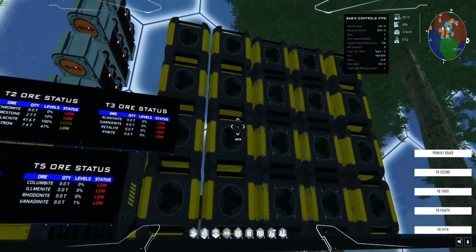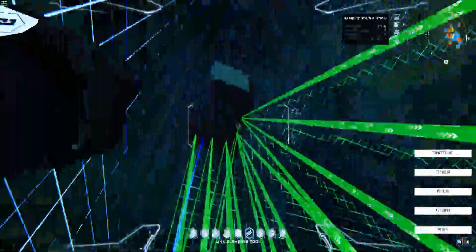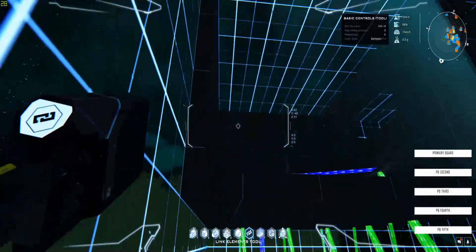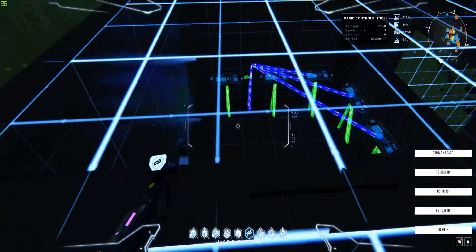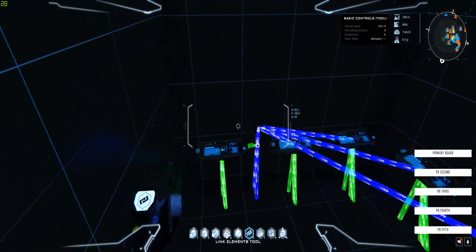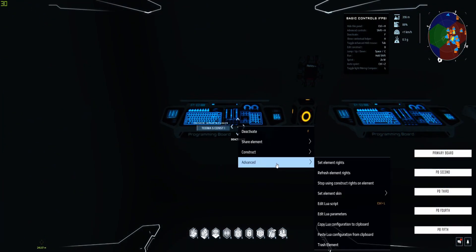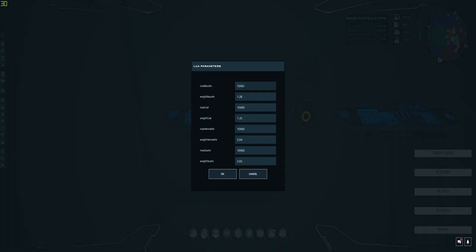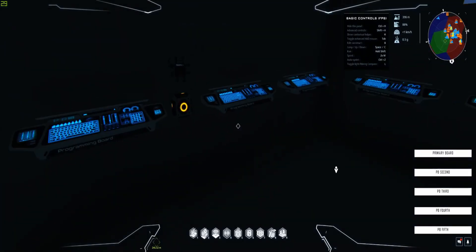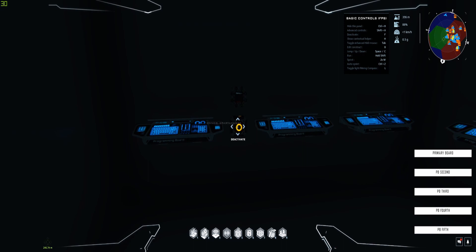I also wanted to mention the weight parameters. One parameter is for the container maximum size, and the others are for each ore's unit weight. I put those in as parameters so they can easily be updated if a patch changes the unit mass of an ore - you won't have to redo the whole setup, just update the parameter value.